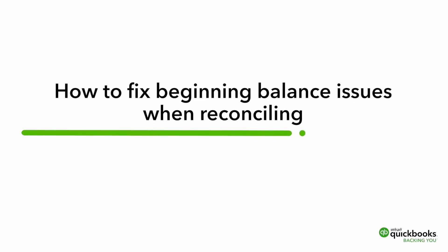In this video, we show you how to fix beginning balance issues when reconciling in QuickBooks Online.